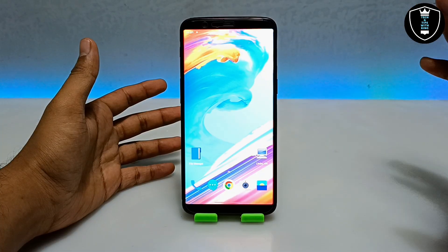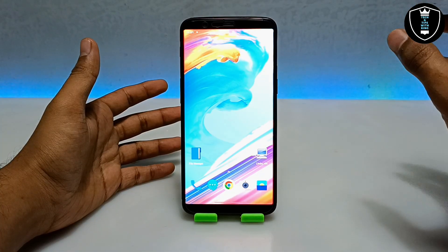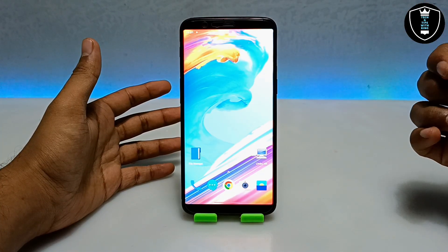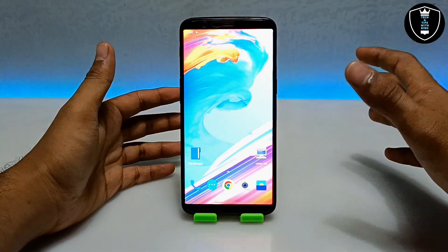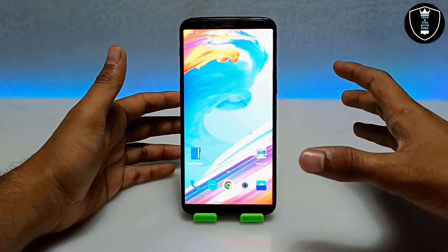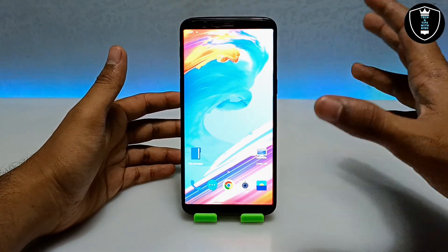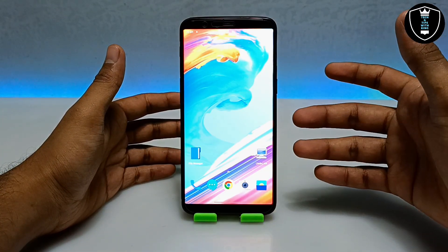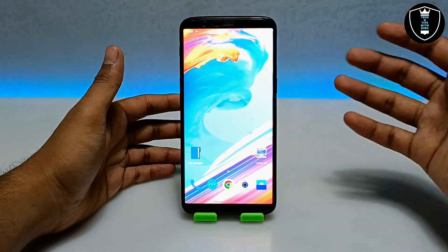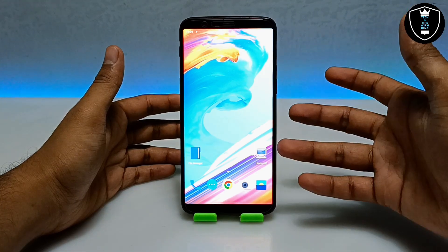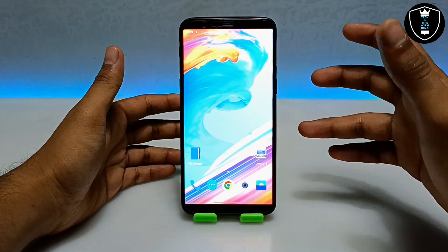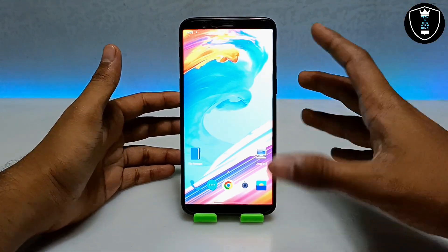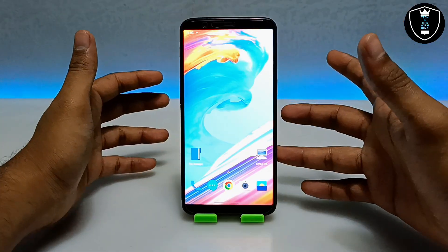I am going to show how you can run the very latest version of Windows from Microsoft. Currently the latest version is Windows 11, and in this video I am going to show how you can run that Windows 11 in your Android. I am going to run the full version of Windows 11, so you will require a high-end device.